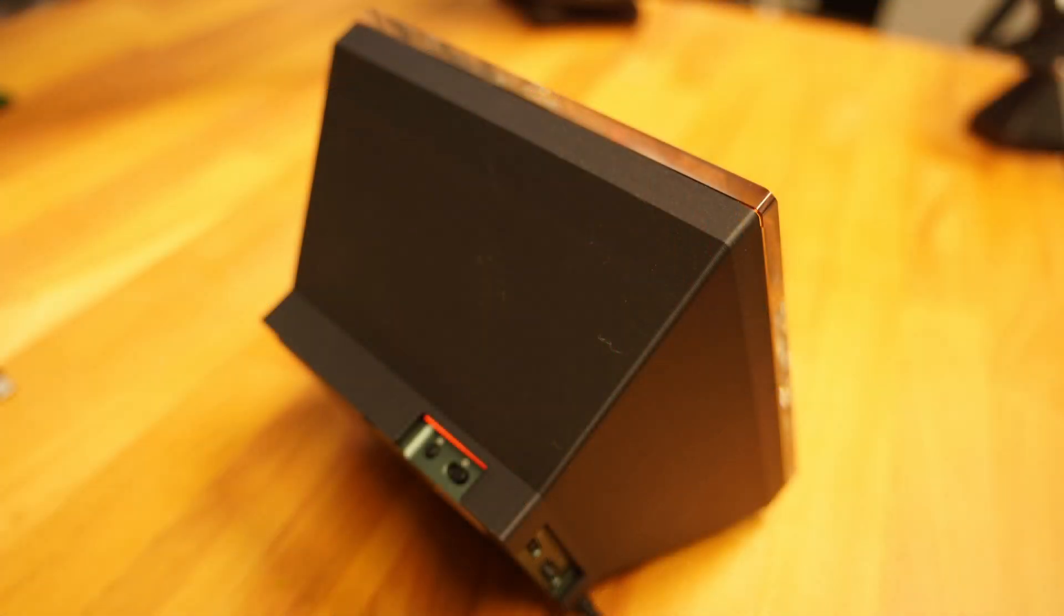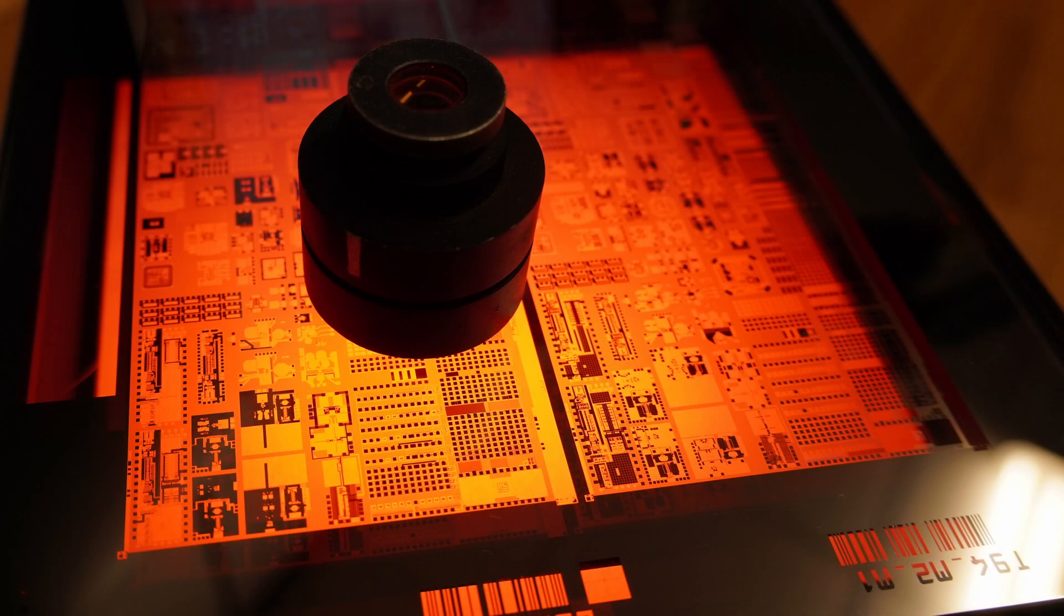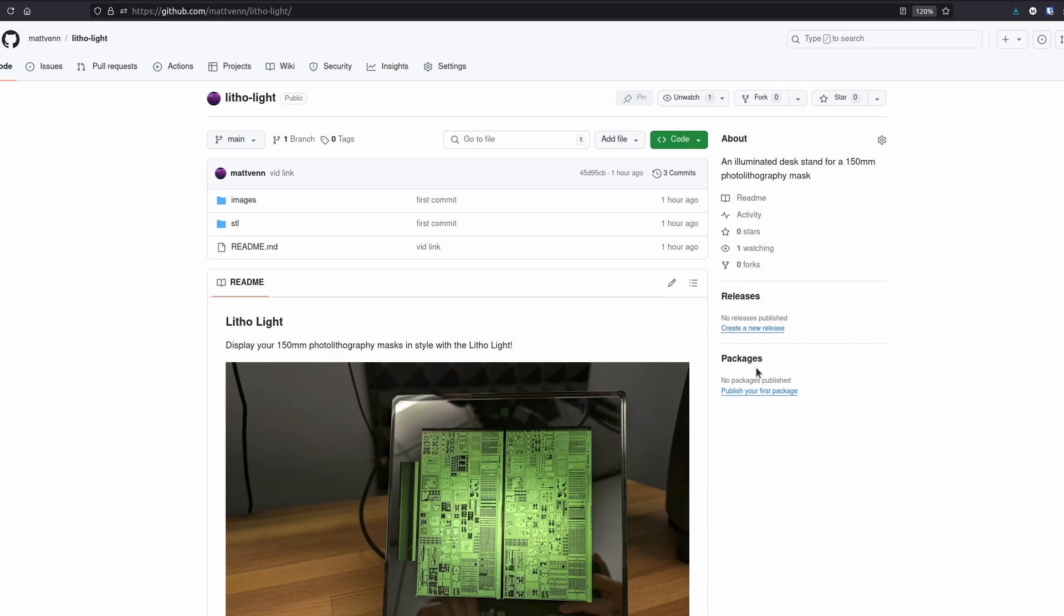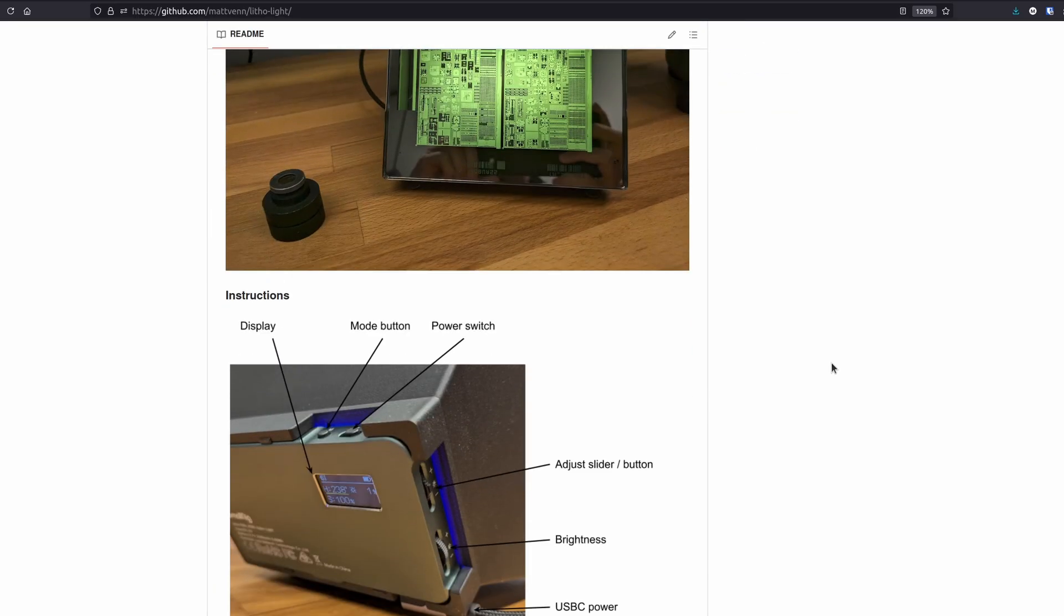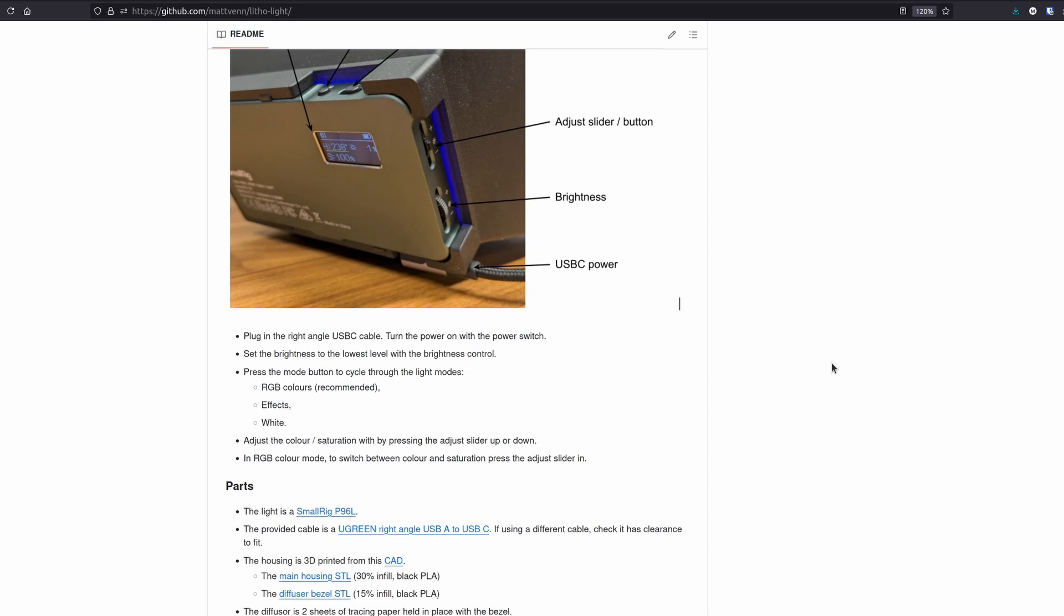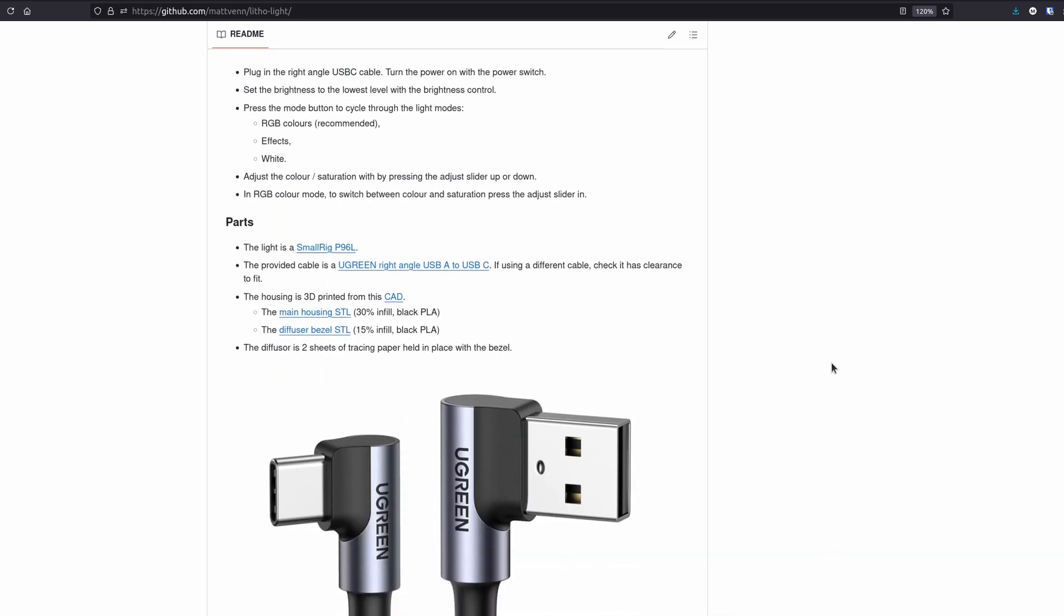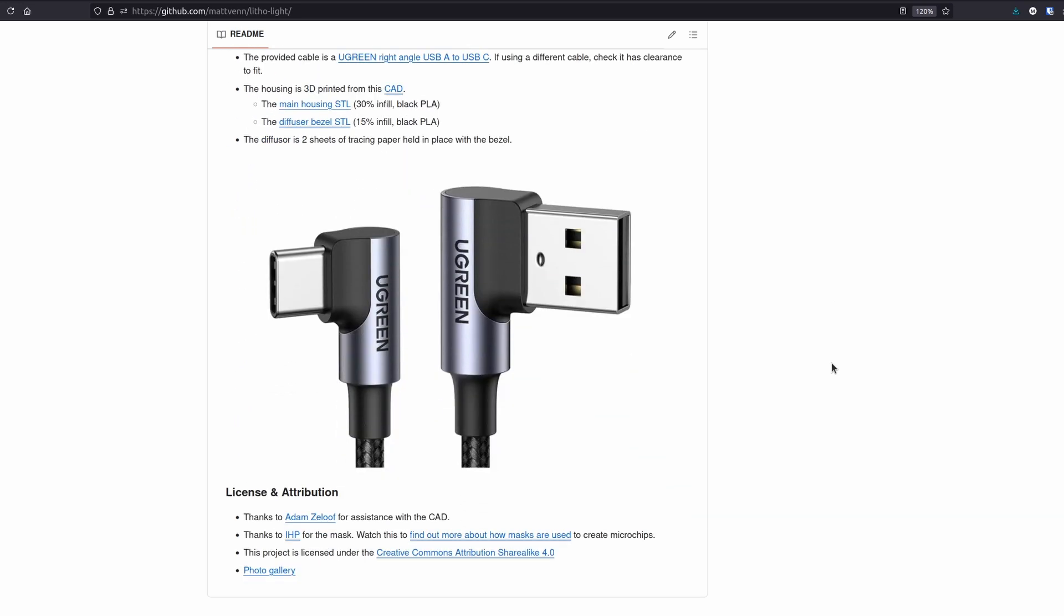If you're lucky enough to get hold of an old photolithography mask, then I've put all the project details here and you can download the STL to print some yourself. So let me know what you think in the comments below and remember to subscribe to the newsletter to get all the latest news on open source silicon.